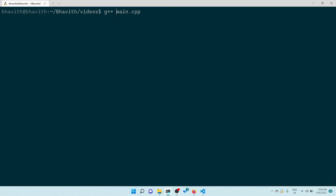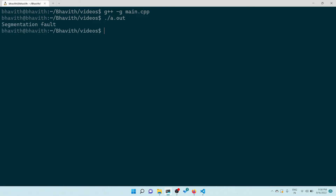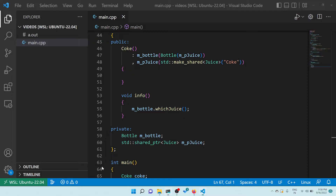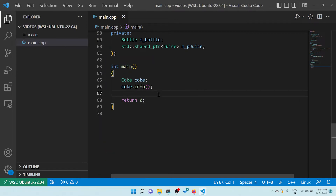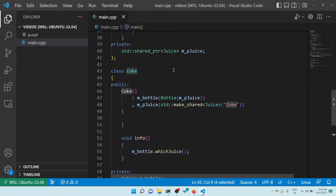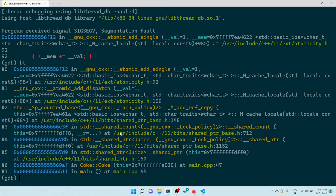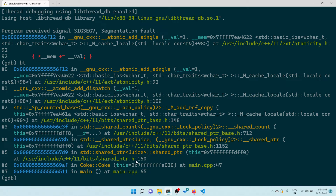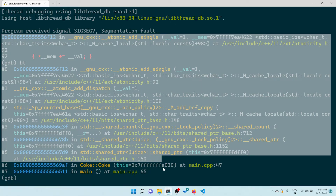Let me rebuild with the symbol table using the -g flag. Now with GDB, when I run it, it gives some hints. Let me do a backtrace - here you can see main is calling Coke constructor. Once it goes into the Coke constructor, it goes into shared pointer juice handling, and from there onwards it's all C++ standard library source code going up the stack - very hard to find the root cause.